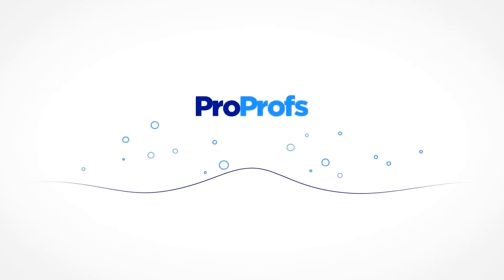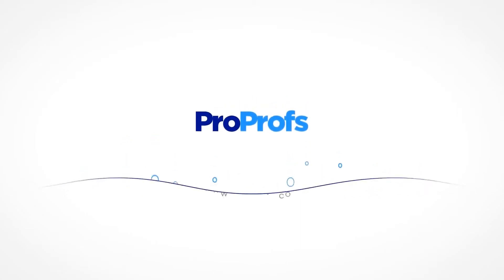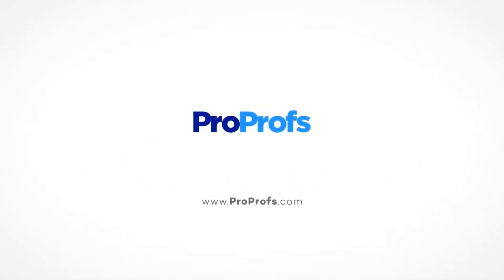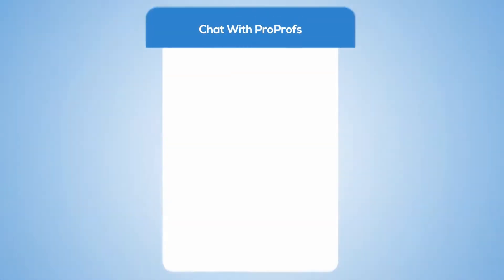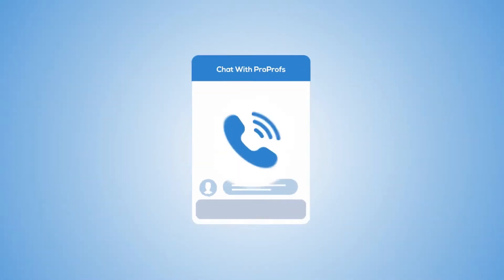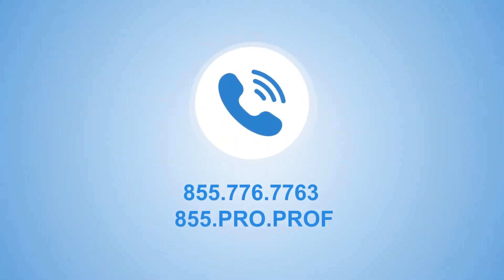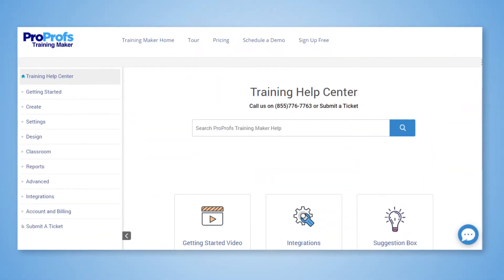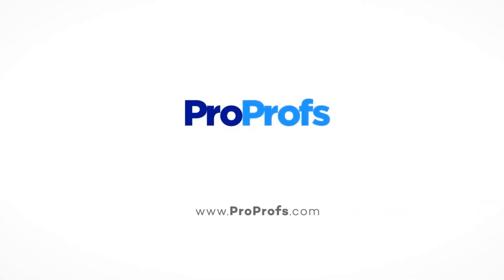That's it! Creating multiple classrooms is easy with ProProfs. We are here to help if you need us. We have live chat, phone help, and a huge knowledge base. Bye for now!